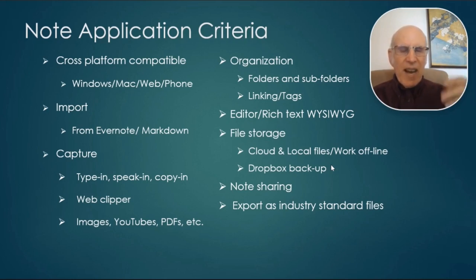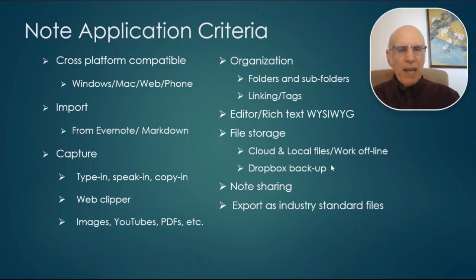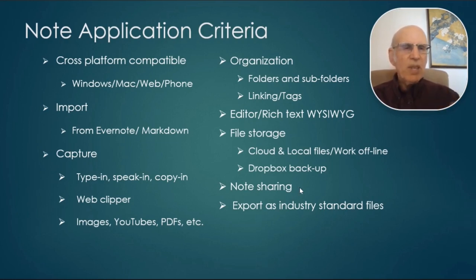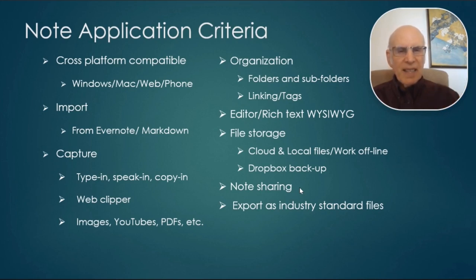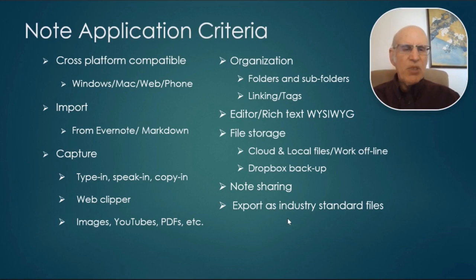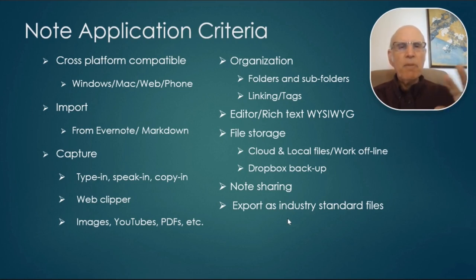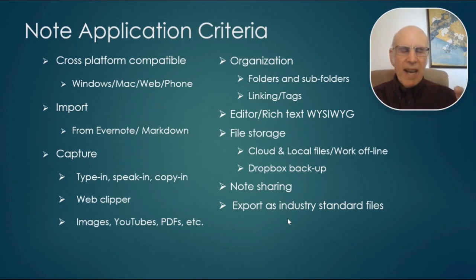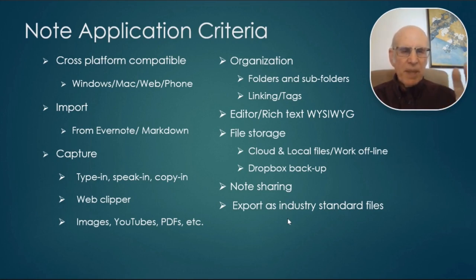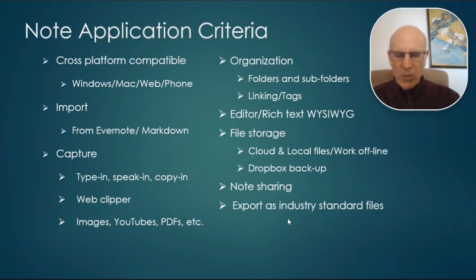And then finally, note sharing, collaborating with others on certain projects. I need to share notes, and Nimbus does a brilliant job of that. And I wanted to be able to export in an industry standard format. Some programs have a proprietary format, and that is a big pain. So this was really important to me as well.